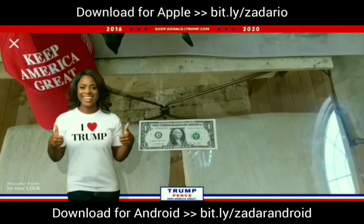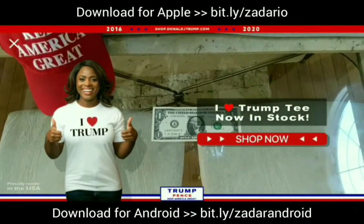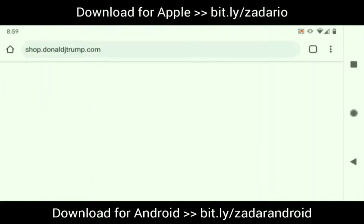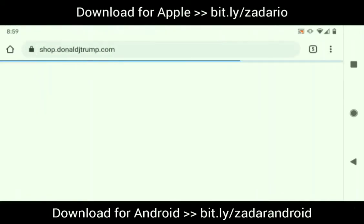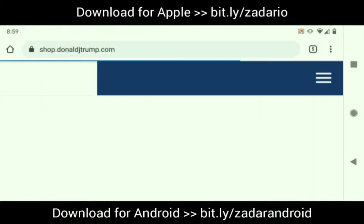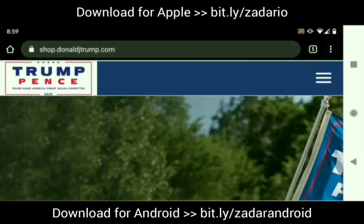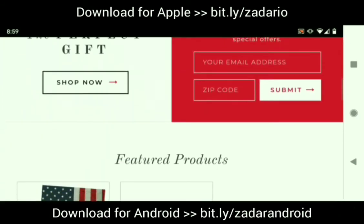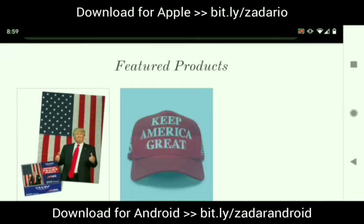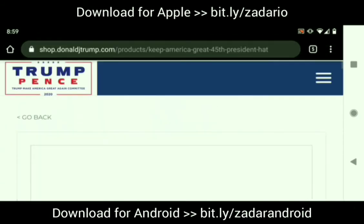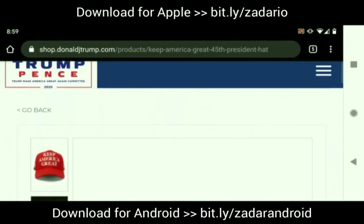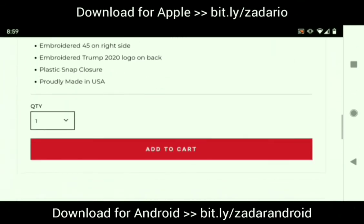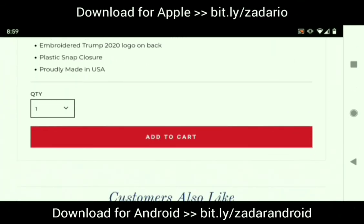Once you've submitted the code, you'll be taken to the official shop.DonaldJTrump.com website where you can shop and purchase all the MAGA gear that you need. Thank you very much. Be sure to share this video and to share the app with your friends, family, and Trump supporters.